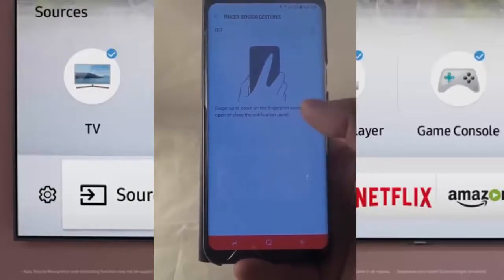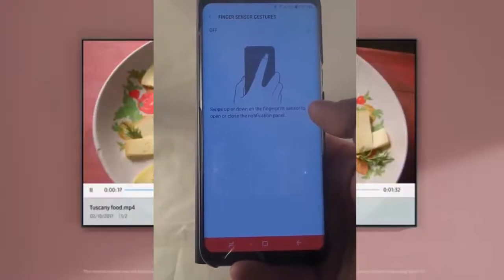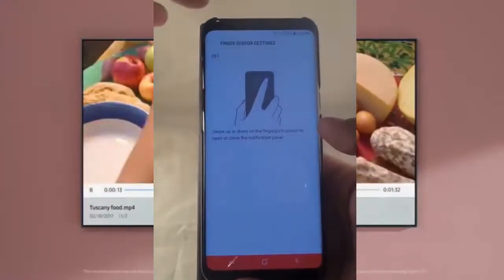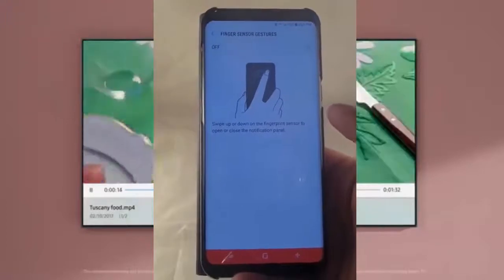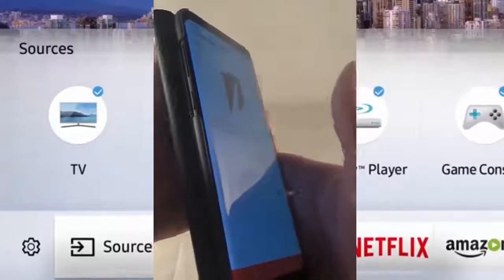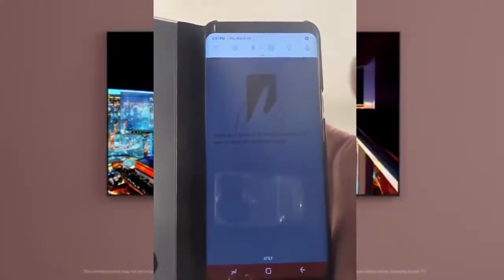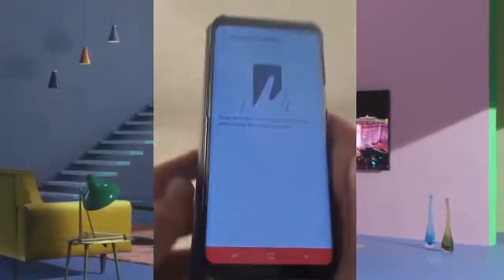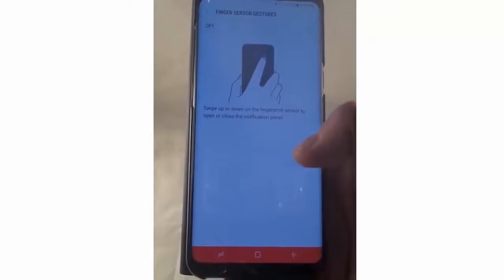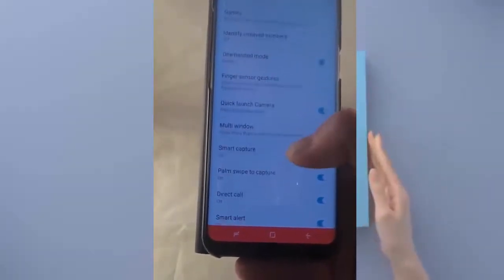Finger Sensor Gestures let you swipe up or swipe down on the fingerprint sensor to open or close the notification panel. The fingerprint reader is on the very back of the phone. Once you turn this on and swipe, you can see the notification panel opens up — so with a little flip of your finger on the fingerprint reader you can see all of your notifications.